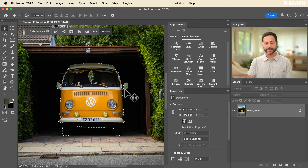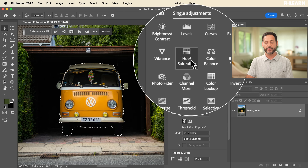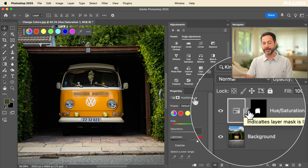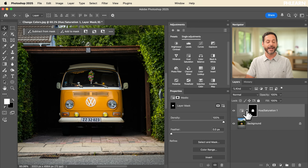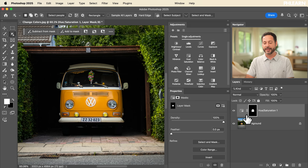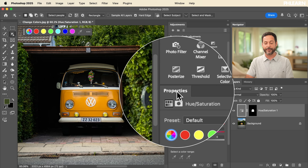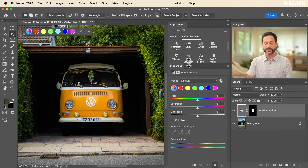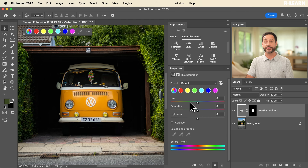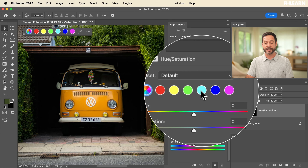Now that we have our selection active, let's click in our adjustments panel and go to Hue/Saturation. We can see the hue/saturation adjustment layer has been created, and here's our layer mask loaded from our selection. That's going to make sure it's only adjusting colors on the Volkswagen — the object we selected with the Object Selection tool. Let's click on our adjustment layer to see the Properties panel. We also have options in our contextual taskbar. Let's talk through the options in the Properties window.